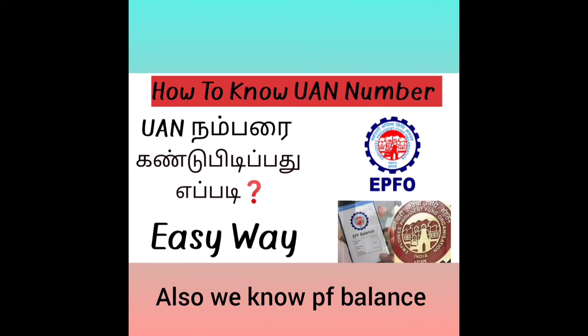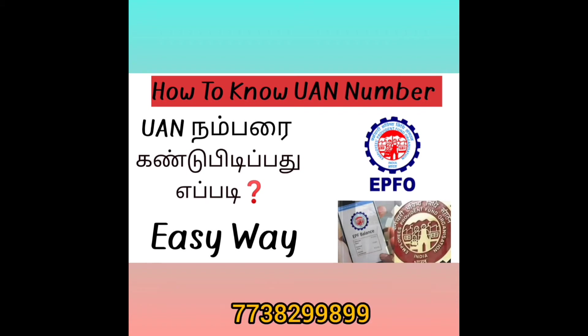This is a very easy method. If you look at the UAN number, we will check the balance. You can see bank details, other links, bank card, and more. We can see all these details in this video.